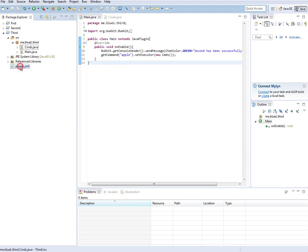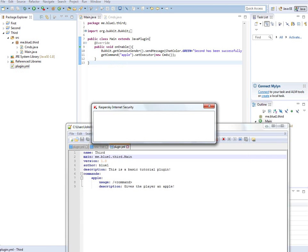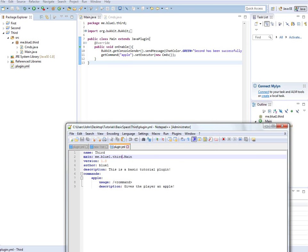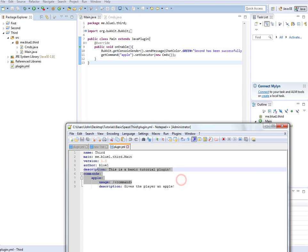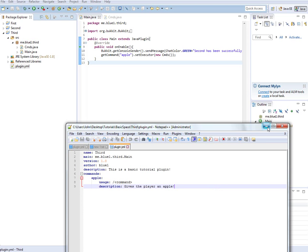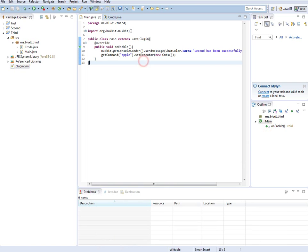Right here in plugin.yml, what we've got is when somebody types forward slash apple, it'll give them an apple. If they type help and then the name of this plugin, it'll tell them all this information right here. Now we're going to add a subcommand so we can give items.